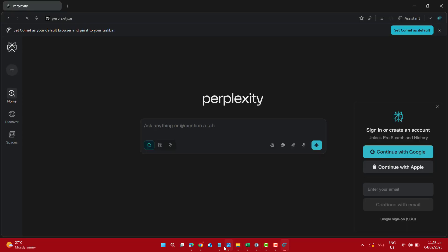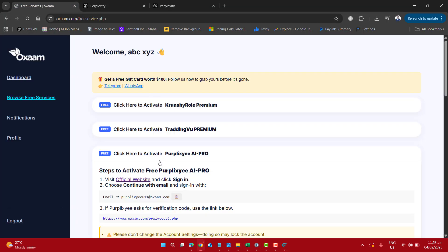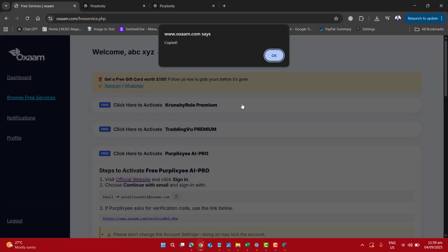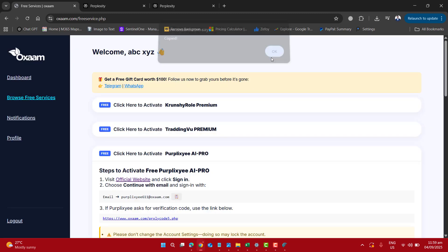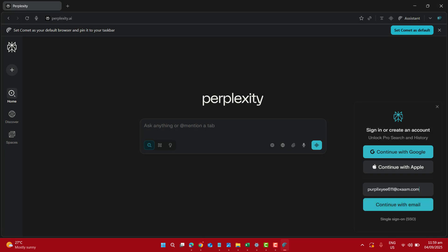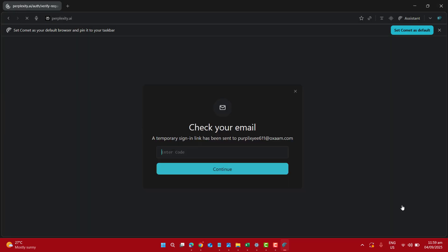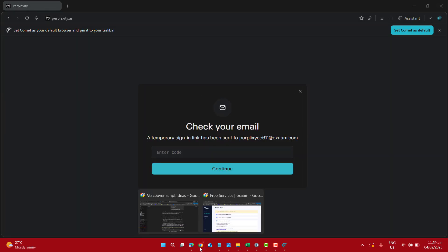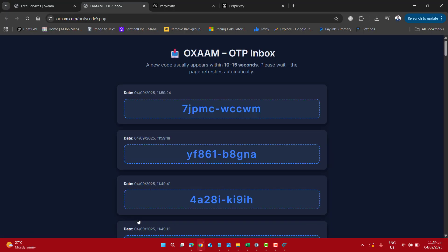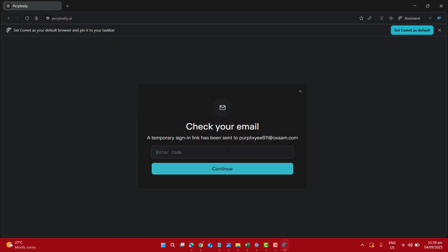Now here if needed you have to go again to OXAM website. Copy the Perplexity email and then also paste the generated code to get the Comet browser free on your computer.